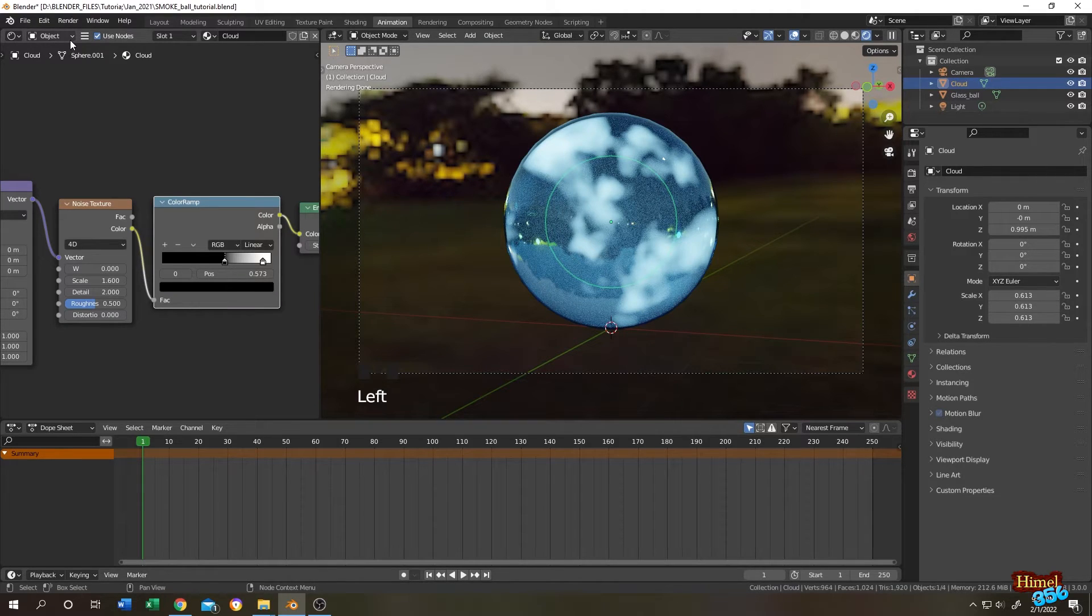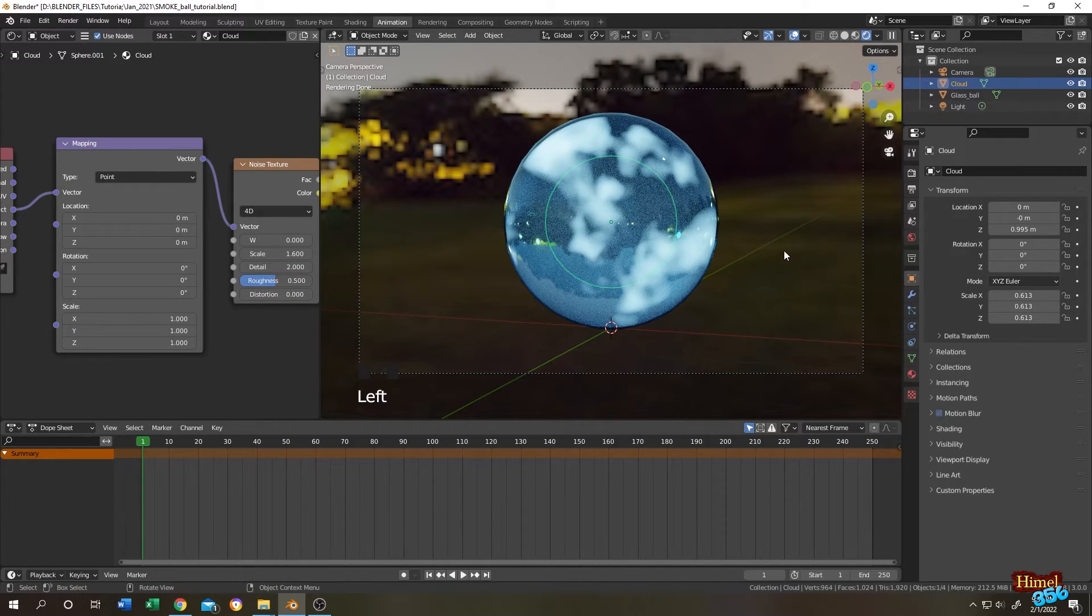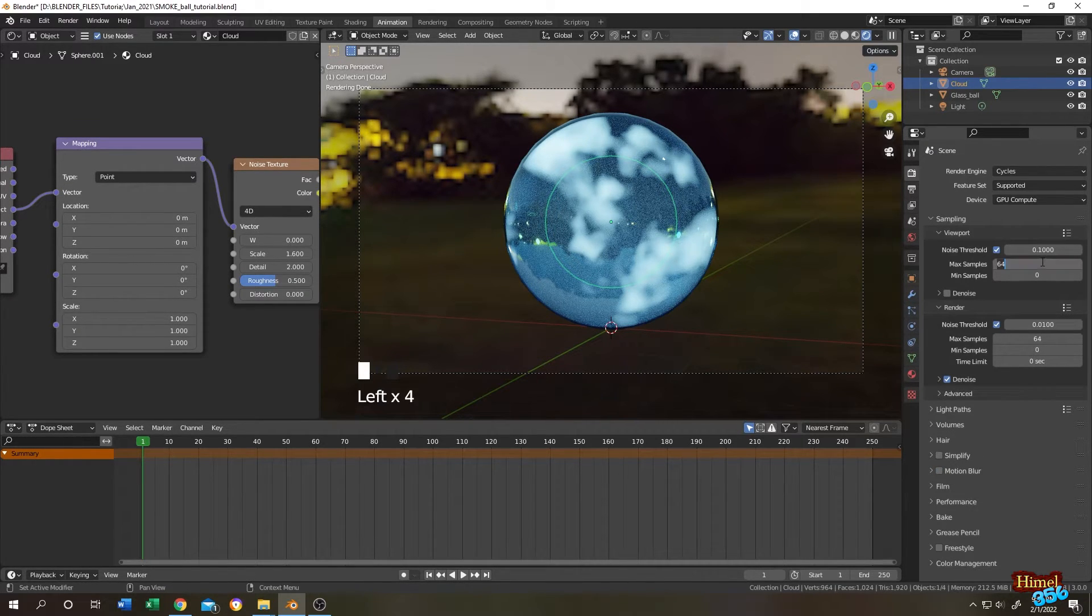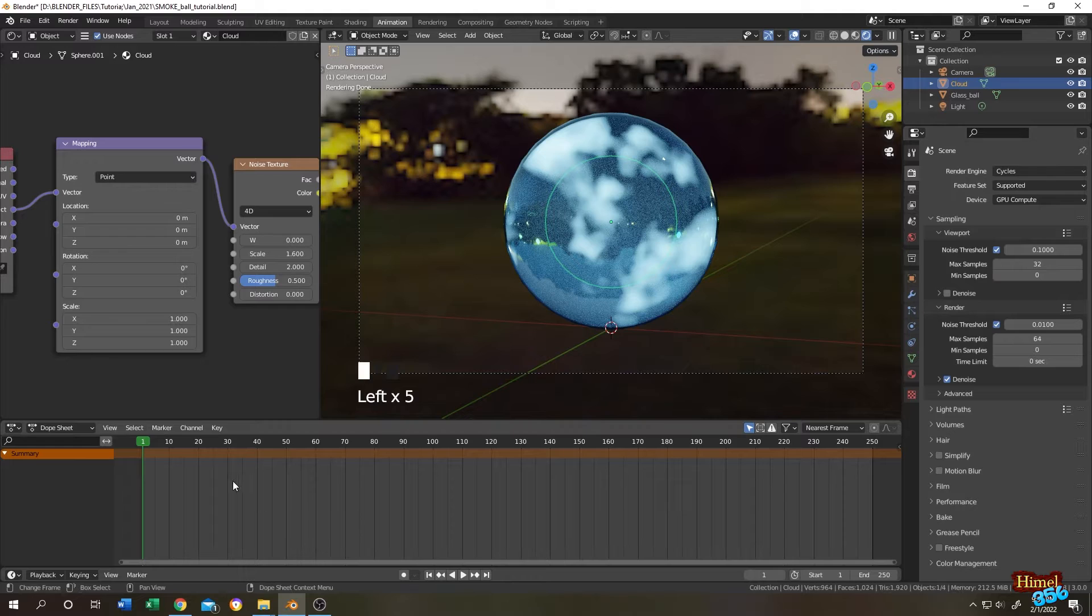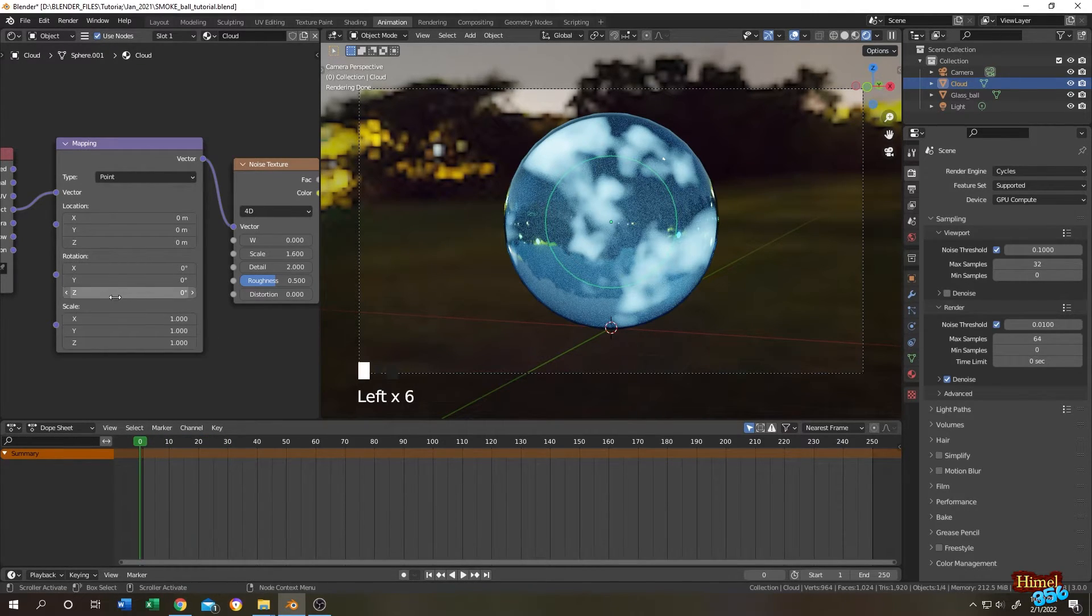Go to the mapping node. Let's go to render properties. Let's change it to 32 so that we can live preview. This is our timeline. Go to the first frame. Go to mapping rotation area, right click, insert keyframe.